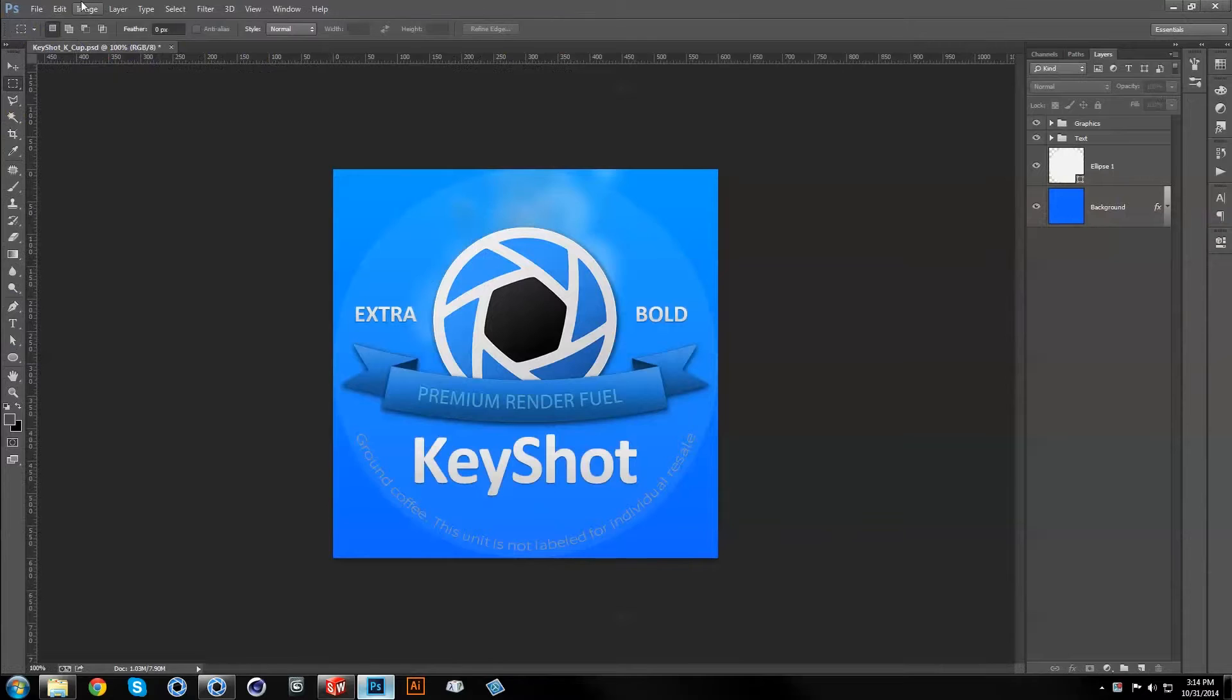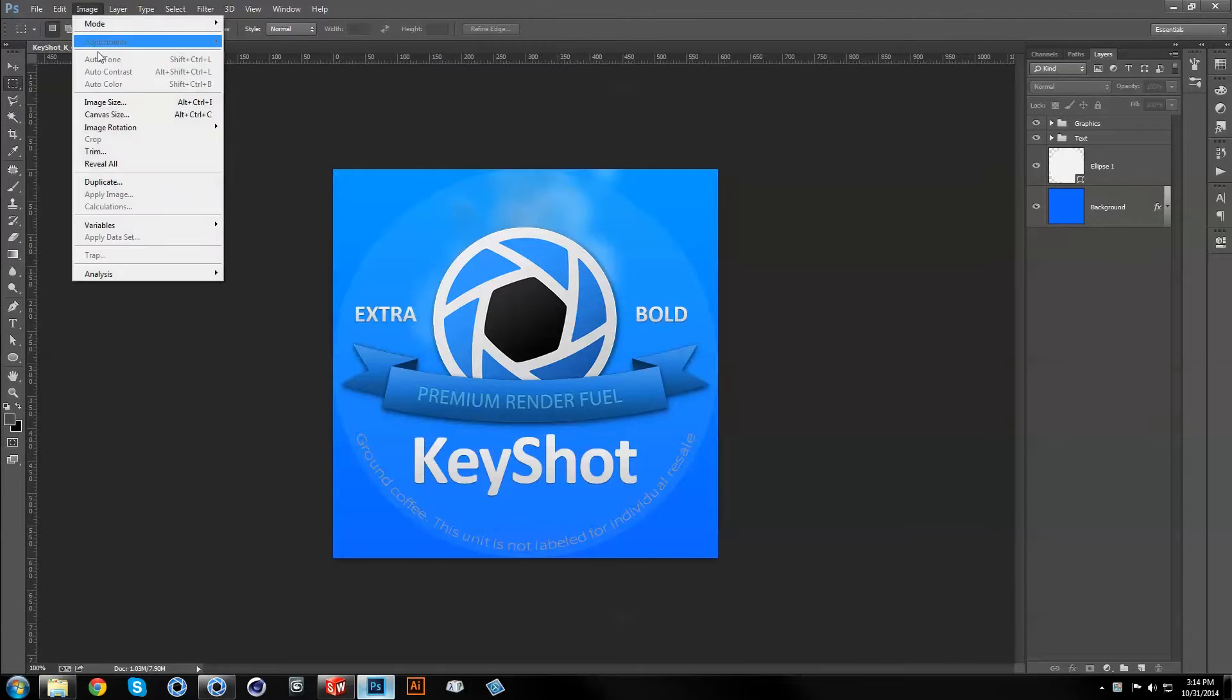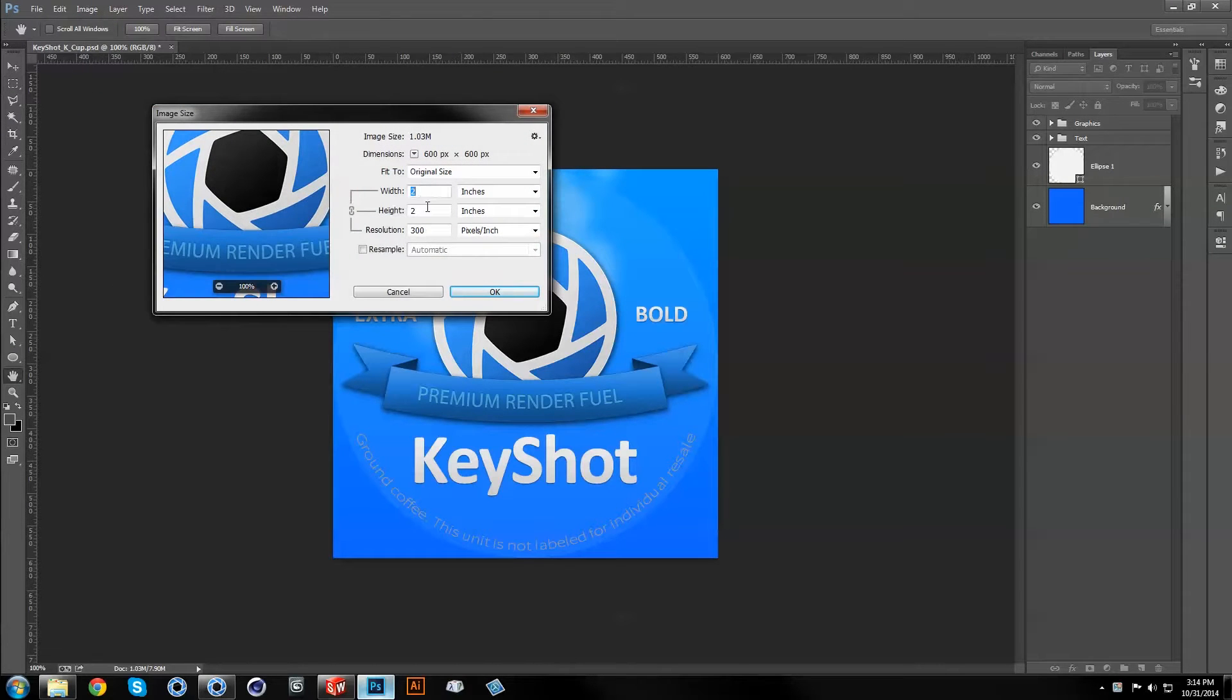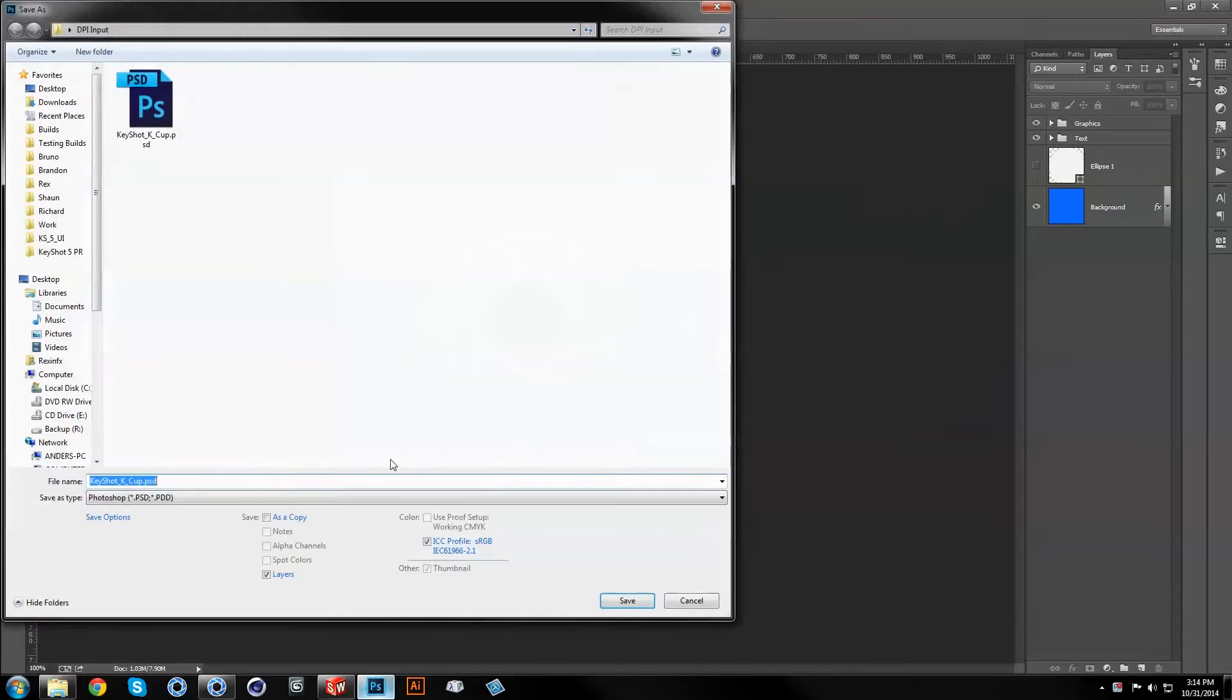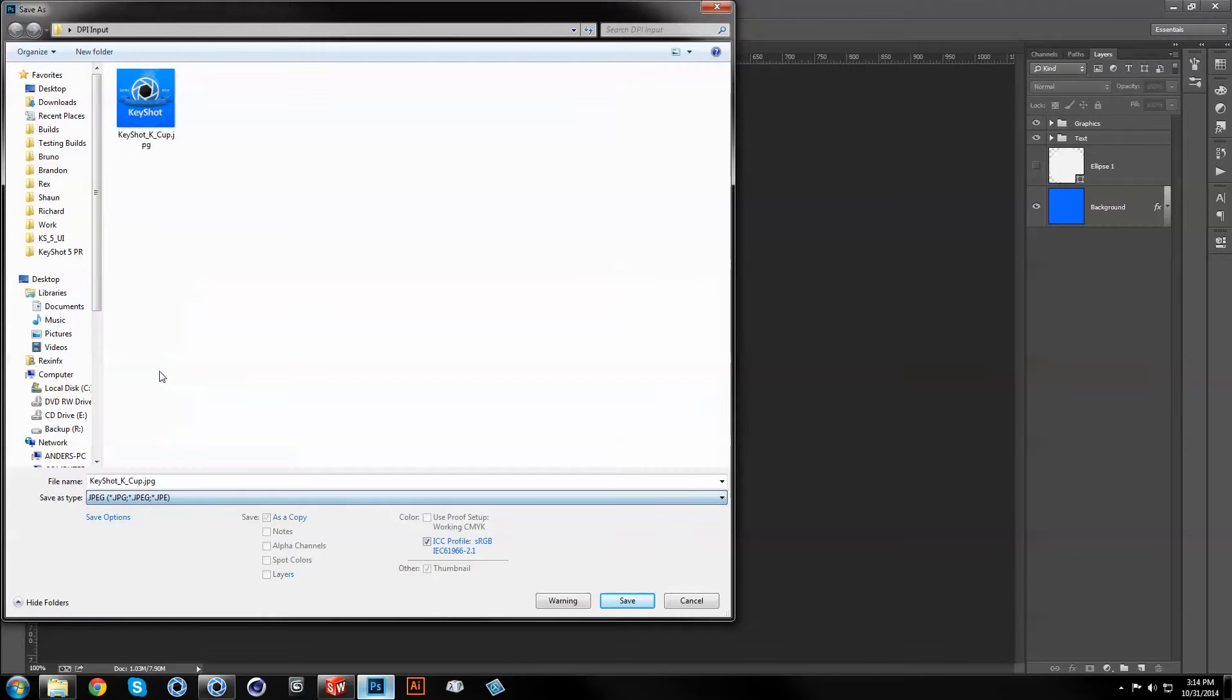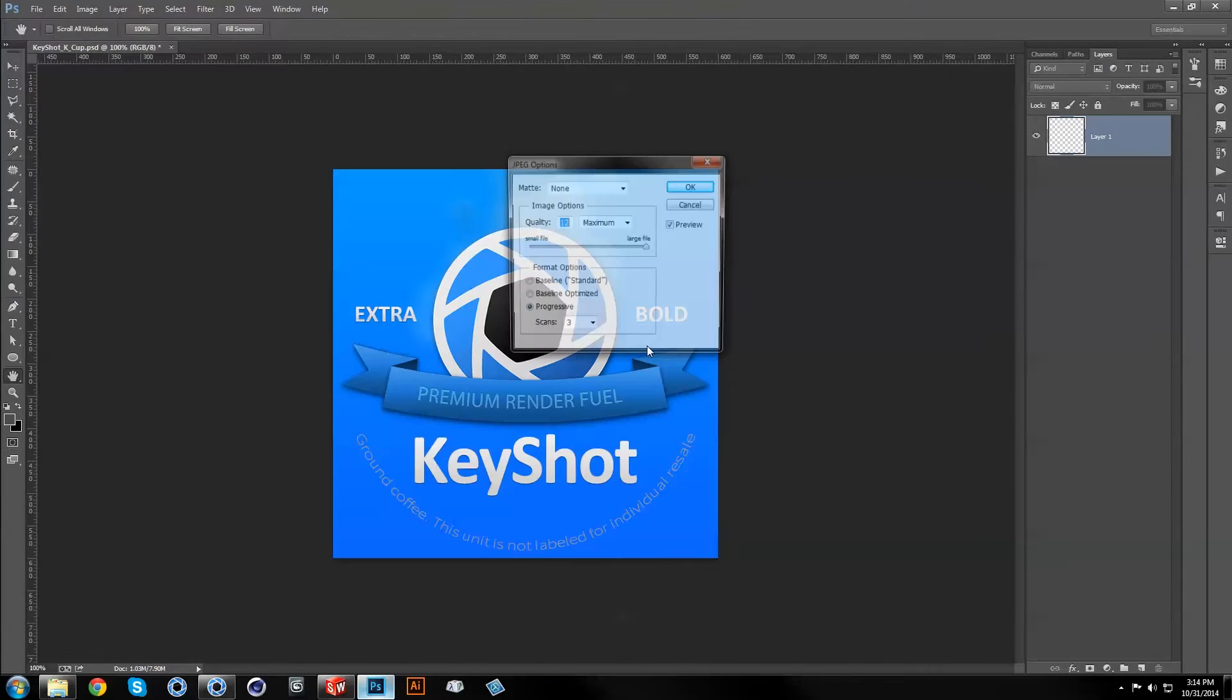In Photoshop, I've created a graphic that is 2x2 inches at 300 DPI, using a 2 inch circle as a guide for text placement. In this case, I saved the image as a JPEG since there's no need for transparency.